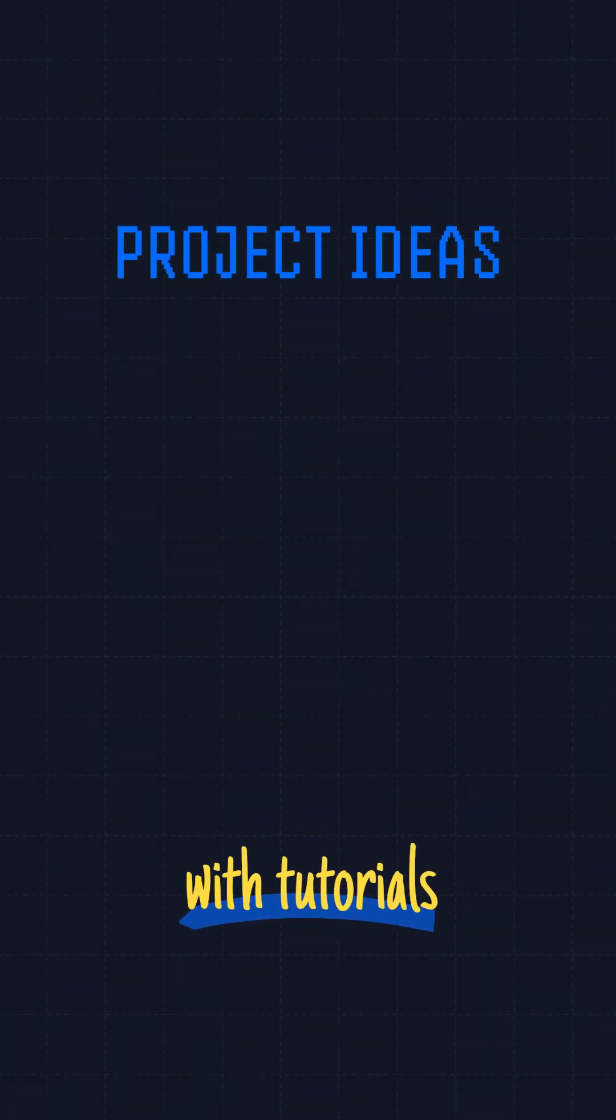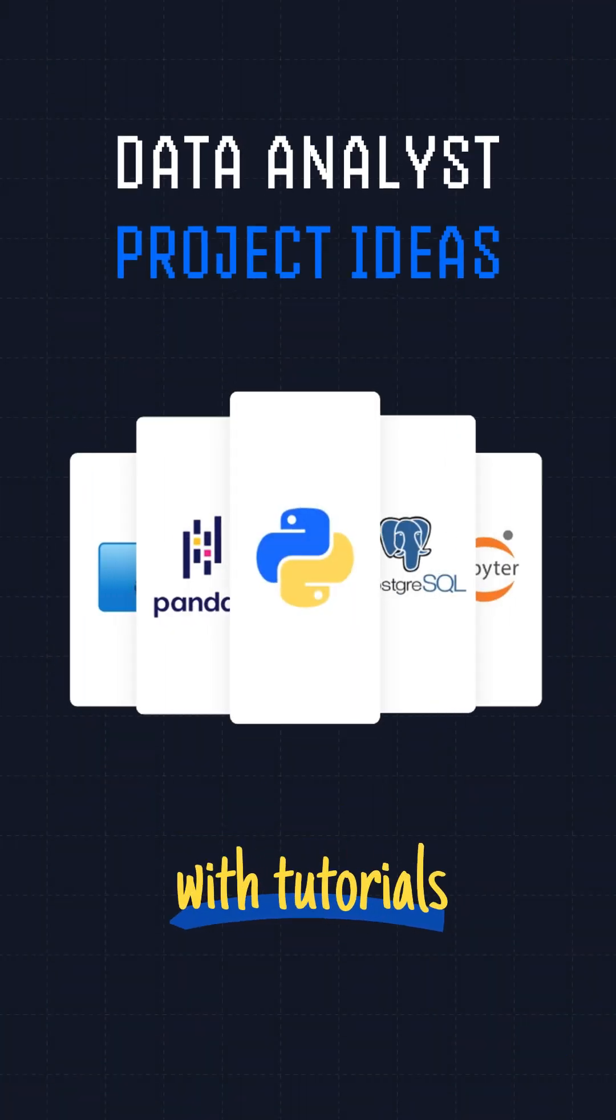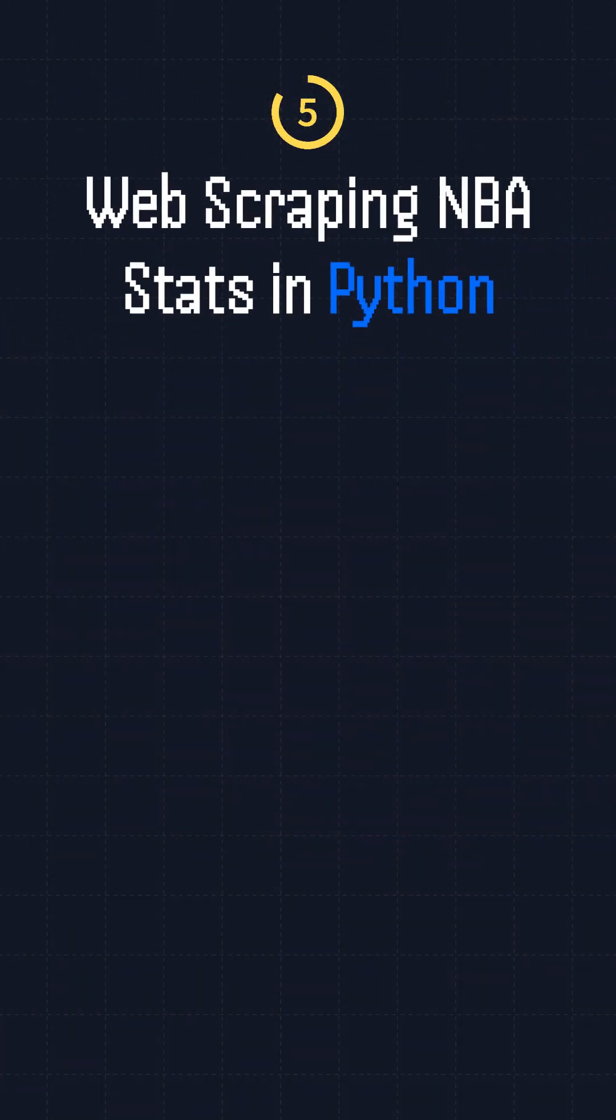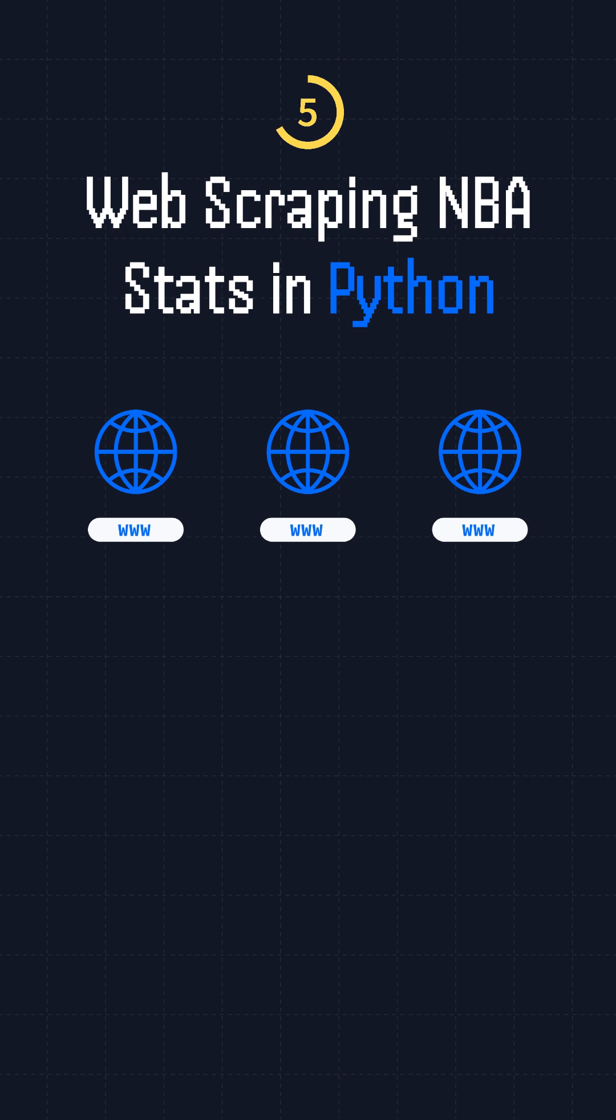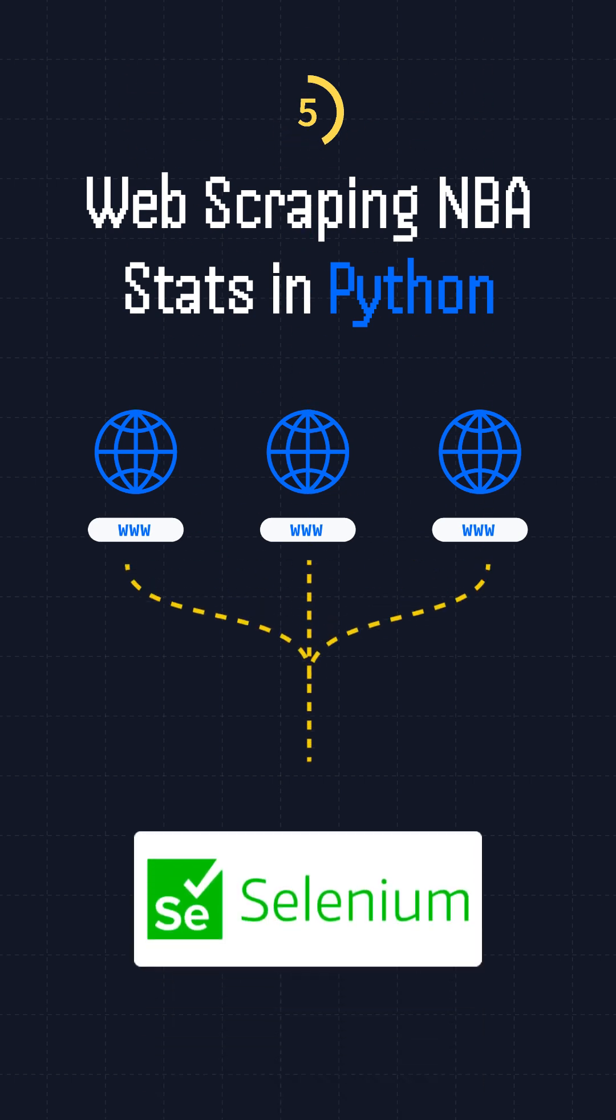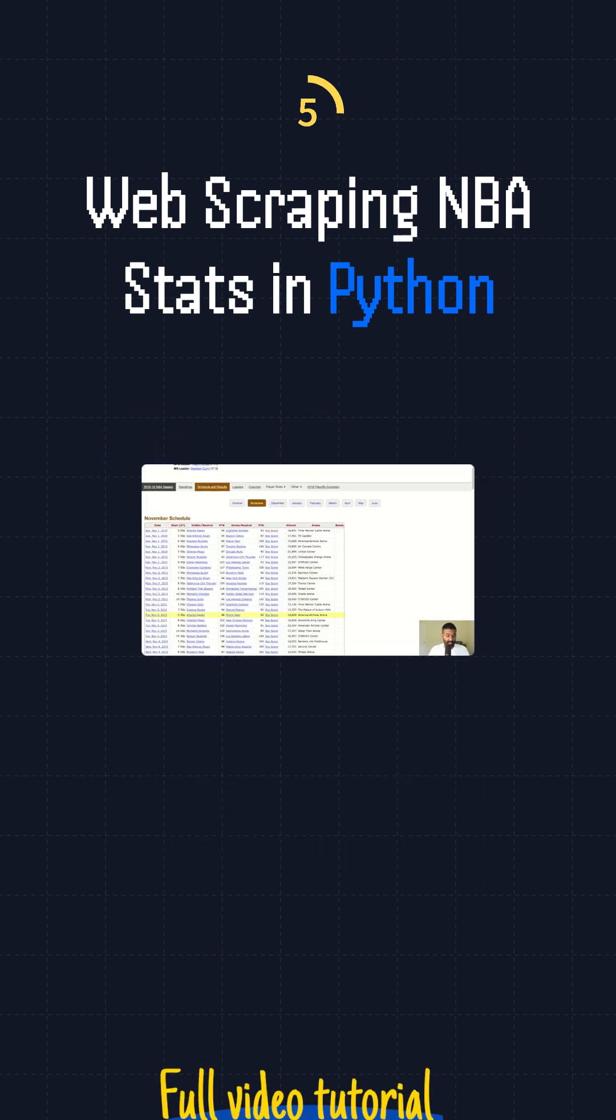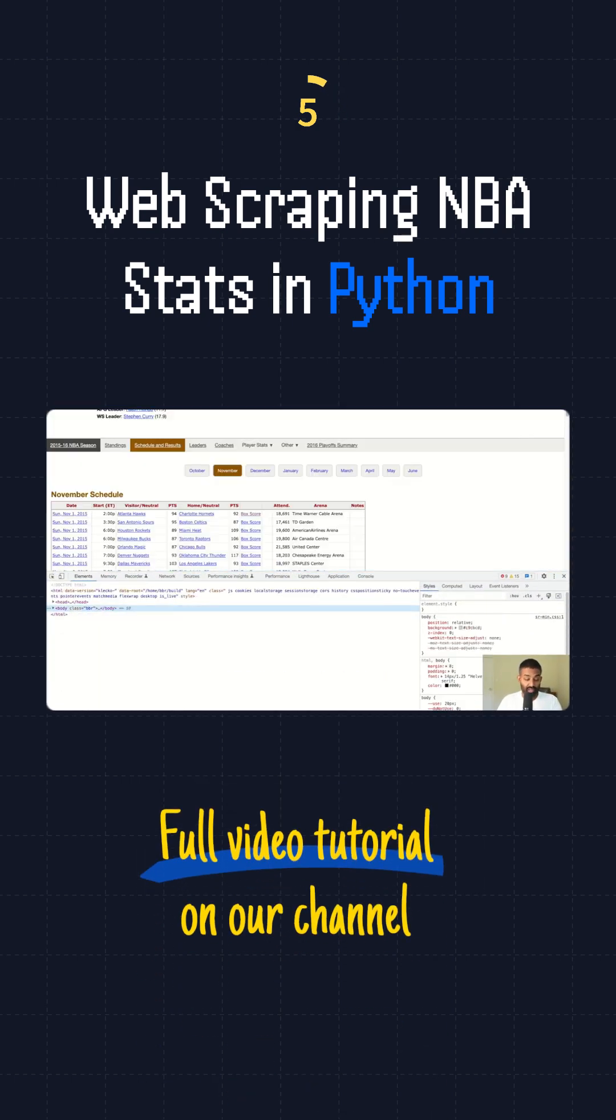Five project ideas with tutorials to build your data analyst portfolio. Number five: web scraping NBA stats in Python. Learn how to scrape data from several web pages, use the Selenium libraries, and parse HTML documents with the Beautiful Soup library.